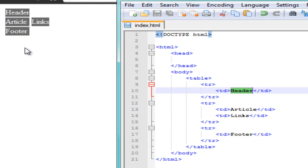That's pretty much how the table structure works. Let's go ahead and start teaching you attributes so we can set up the layout for this page.